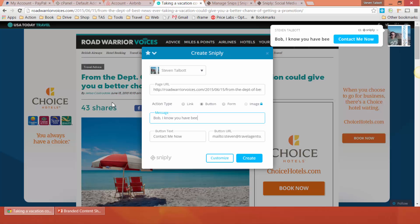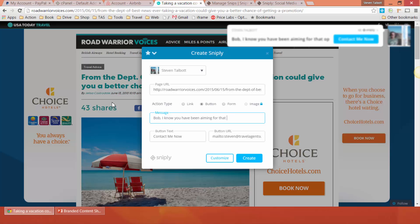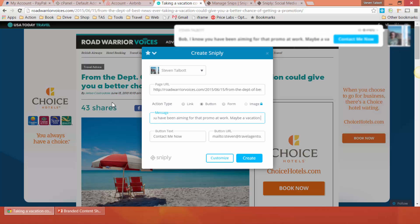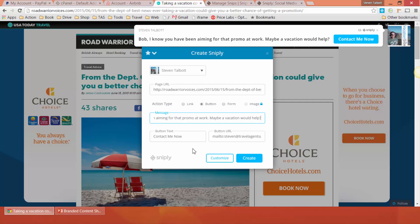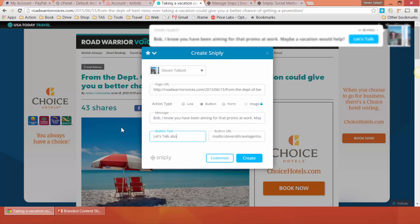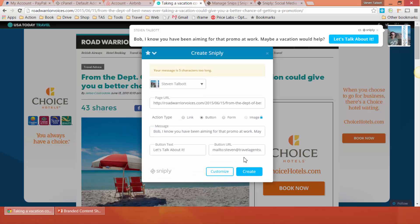I can have it be a button or a link — any way that I want to customize it I can. This is really great because you can share anything online and your information stays front and center so your clients see you and know to come to you with any questions. Let's go ahead and create this one — I'll just change a couple of things. If you need more room, you can make it full width and it'll give you more space to type what you want to say.